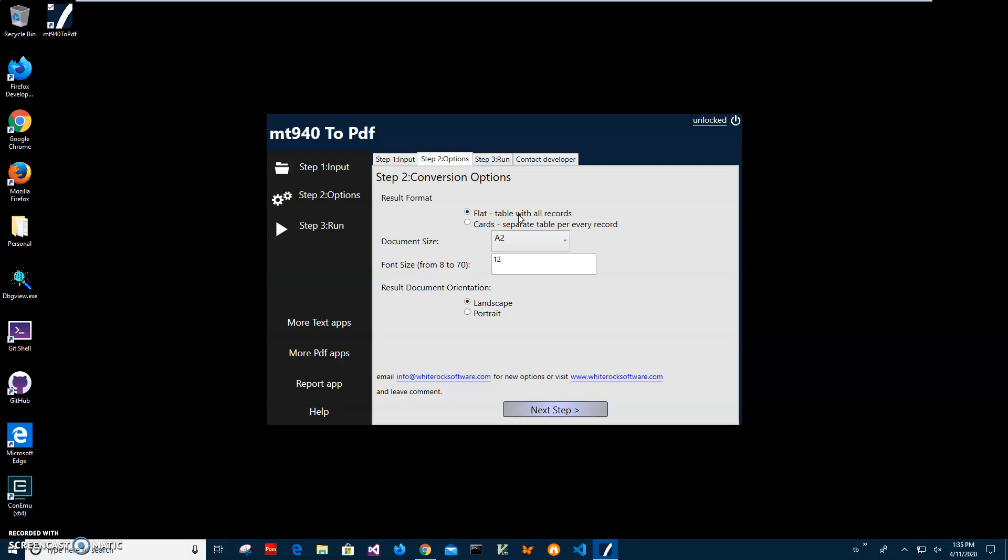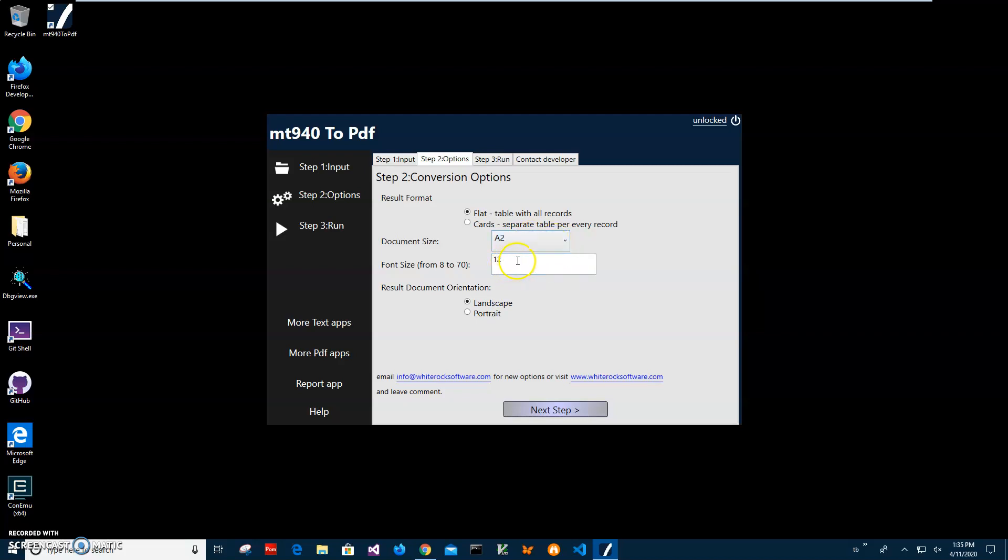Here is the document size - A0 is the largest and A2 is a middle format. I can specify a font as well and specify the document orientation, landscape or portrait. After all this is done, I'll click next, and to run the conversion I click the run button.